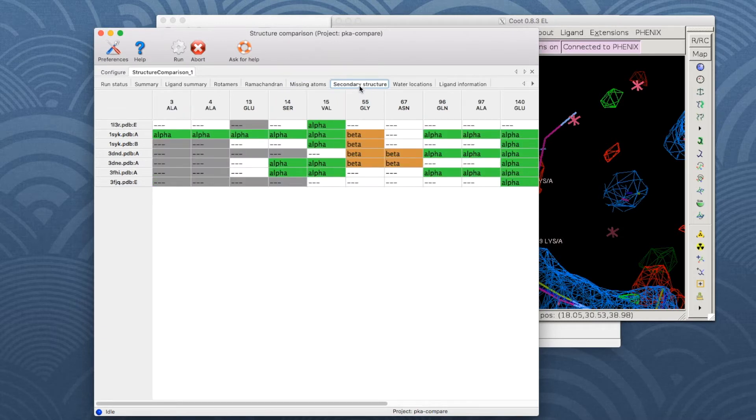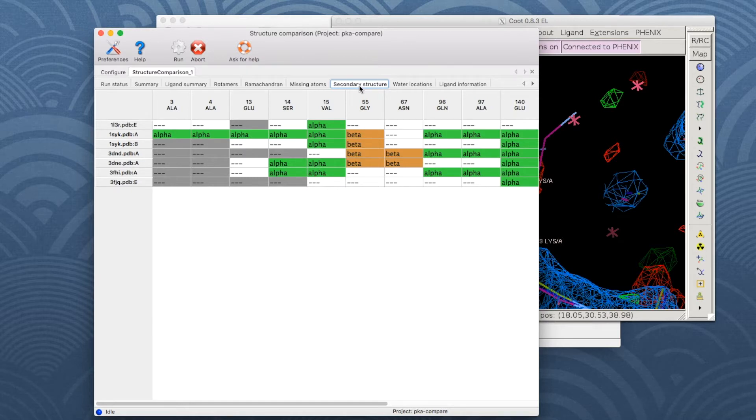The secondary structure table shows any set of matching residues with more than one type of secondary structure assignment, e.g., a residue labeled as a beta sheet in one chain and without assignment in another chain.